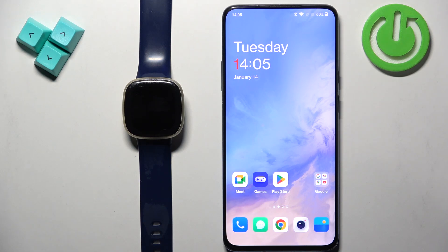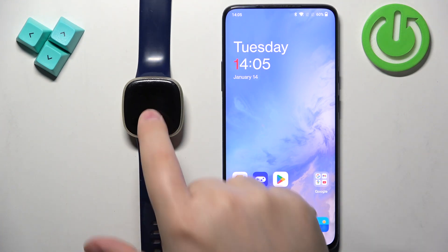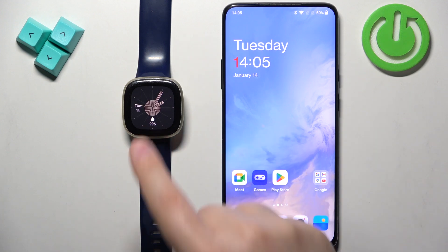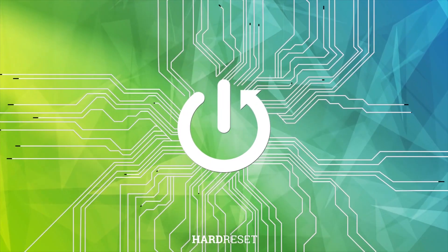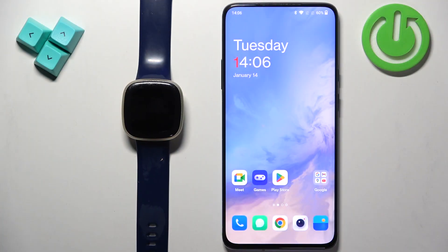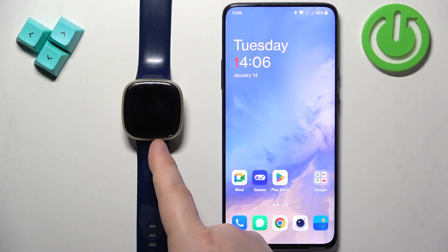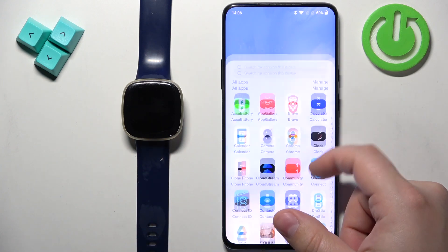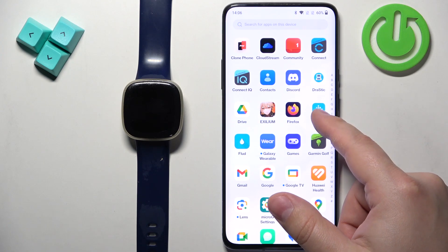Welcome. In front of me I have the Fitbit Versa 3, and I'm going to show you how to enable phone notifications for this watch on an Android phone. Before we start, your watch needs to be paired with your phone via the Fitbit application.